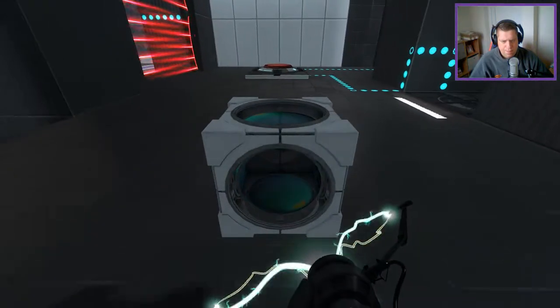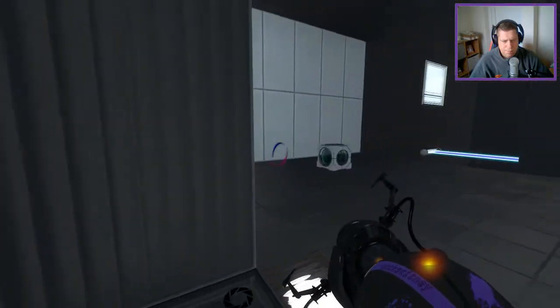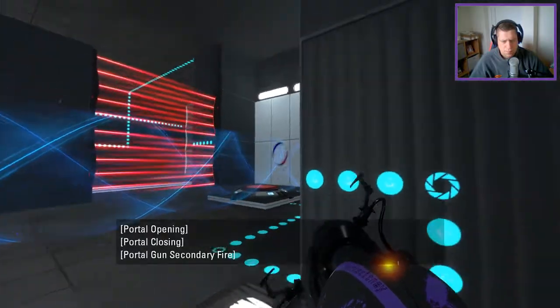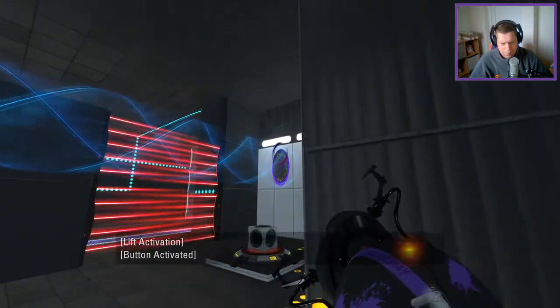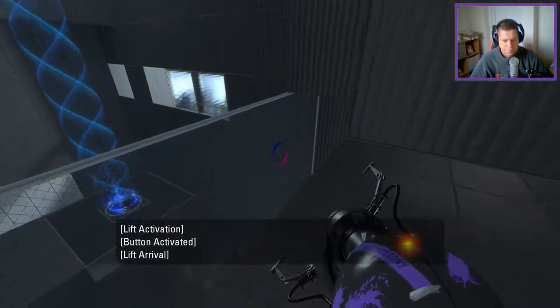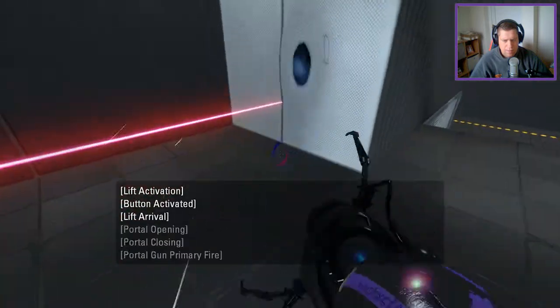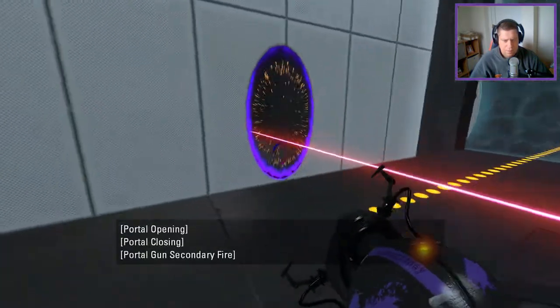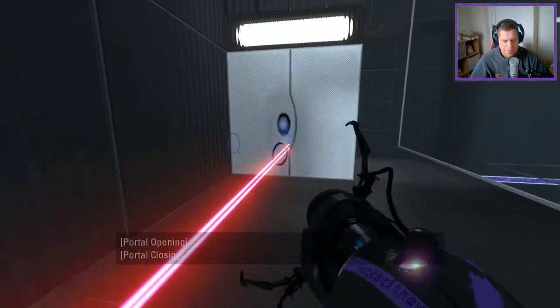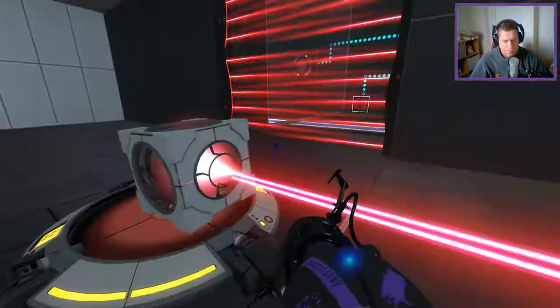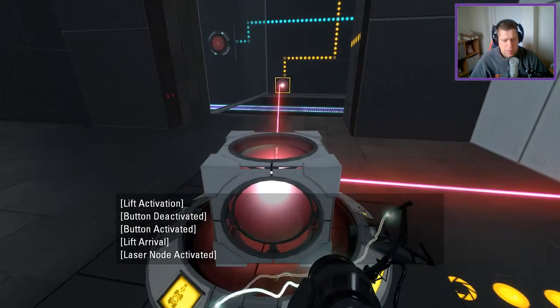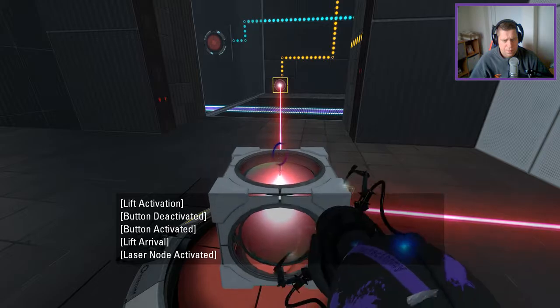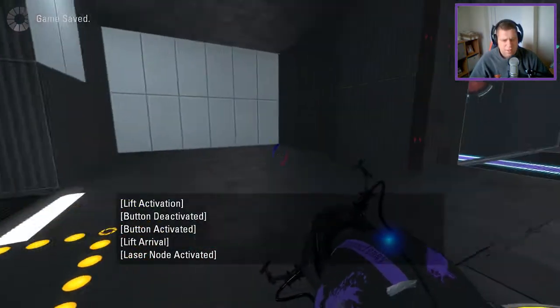So then we're going to want to do this, right? There we go. And then we take the laser through to this side, albeit not very straight. Then I can do this.